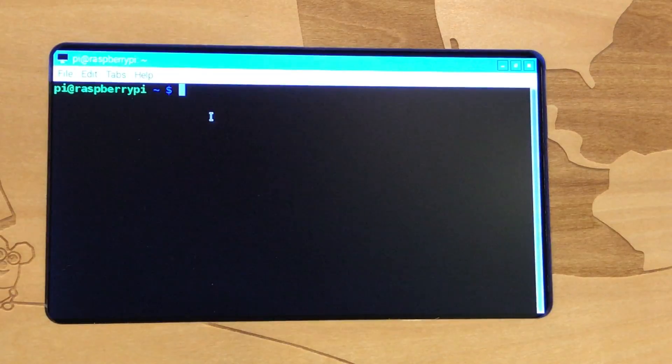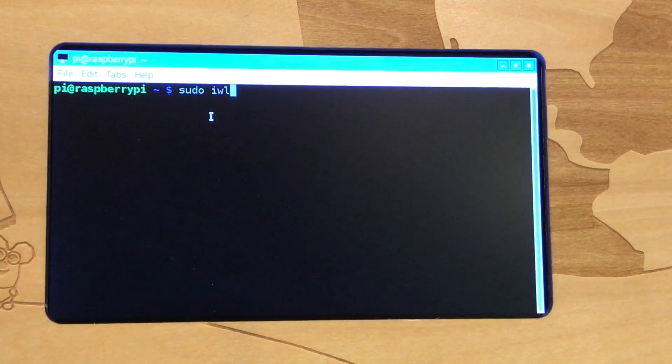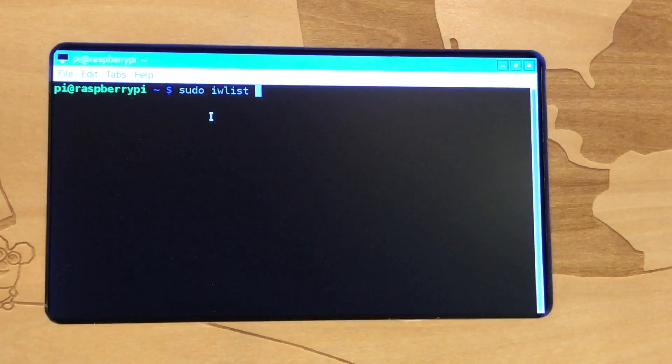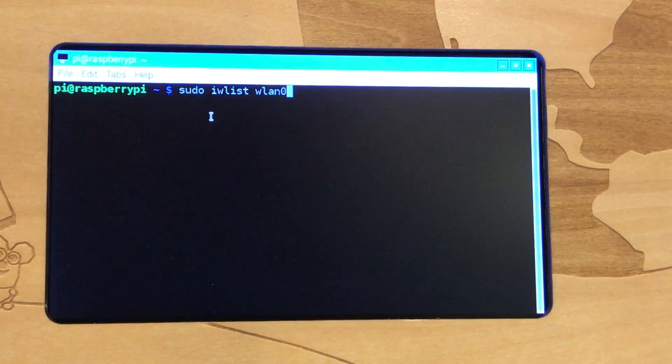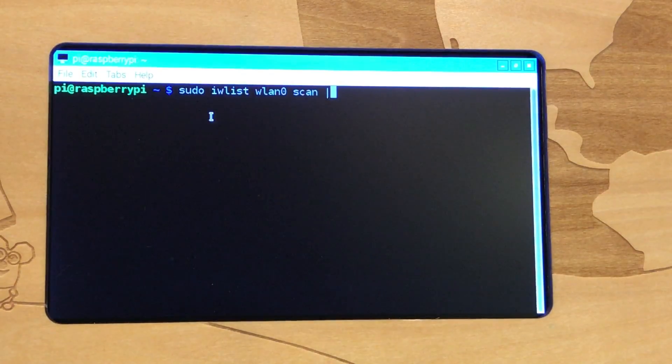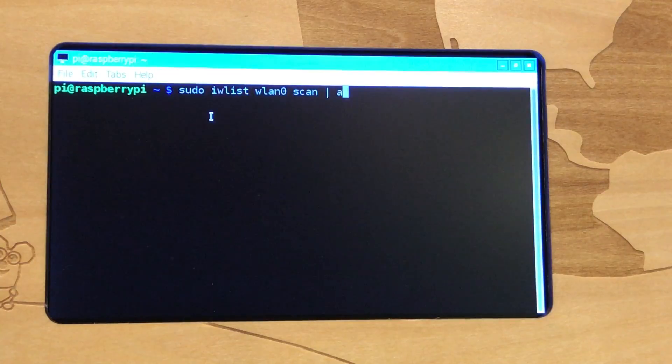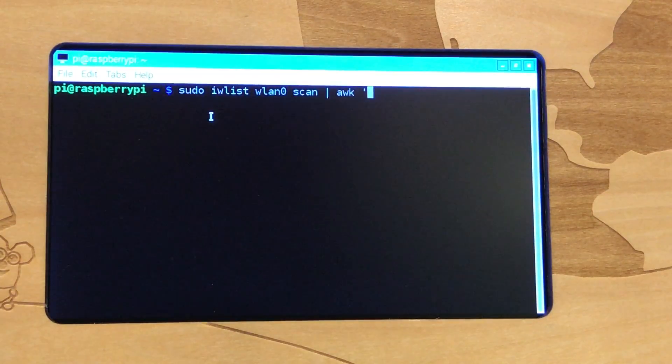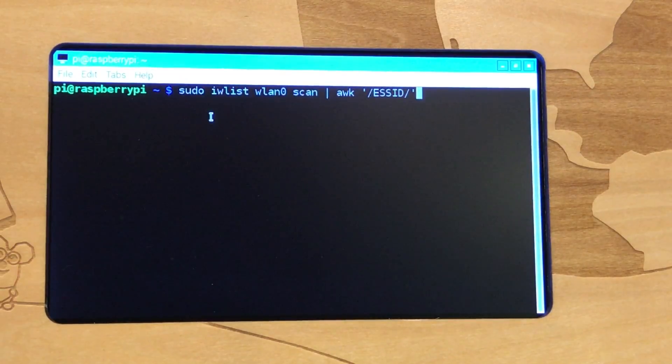Now the first thing that they want us to do is type in, and you're just going to type this just like it looks on their website. What we're really after, and this is a pipe symbol, the vertical bar on your keyboard, is the exact name of your wireless network.